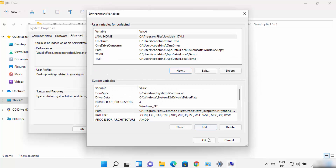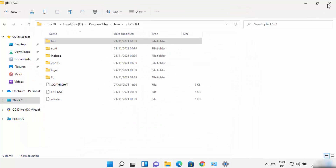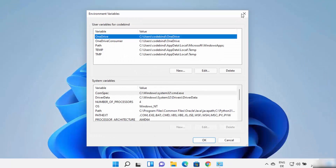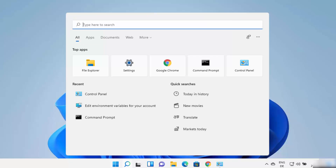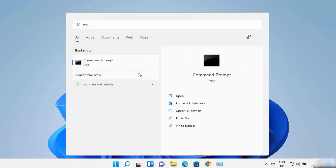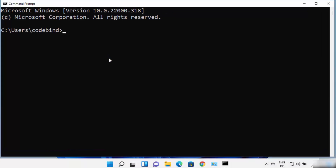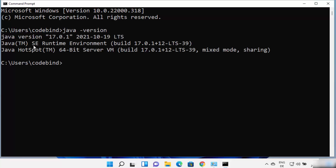Click on OK, then OK, then OK again, which is going to set the environment variables for Java on your Windows 11 operating system. Now once you have installed Java and set the environment variables, you can use Java on the command line. Open Command Prompt by typing CMD, and then type 'java -version'.